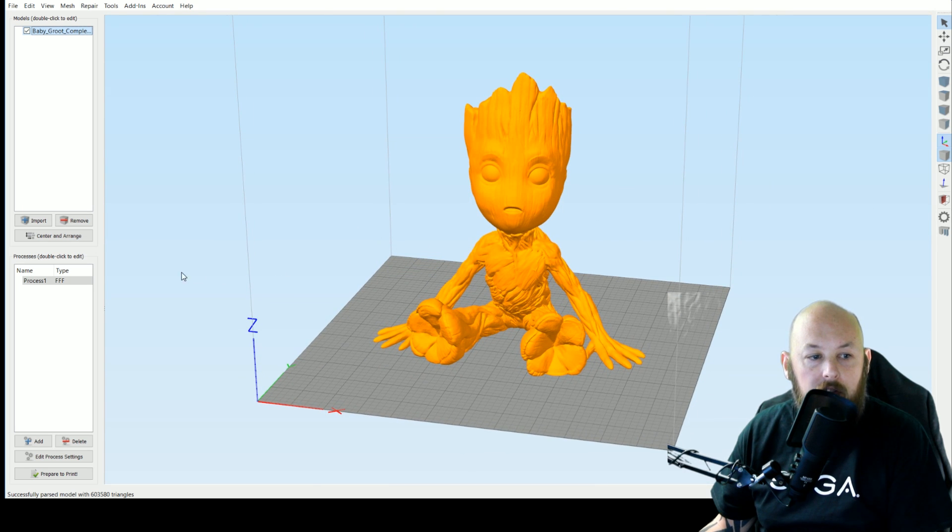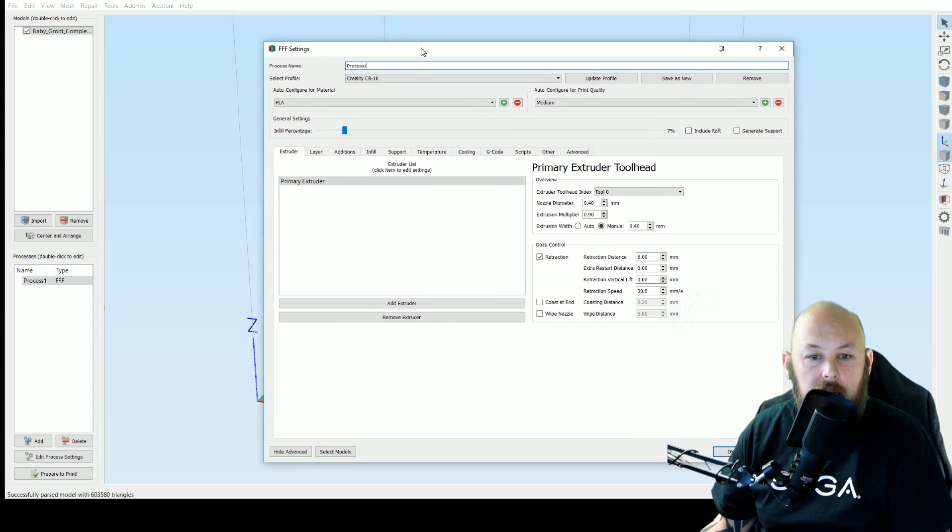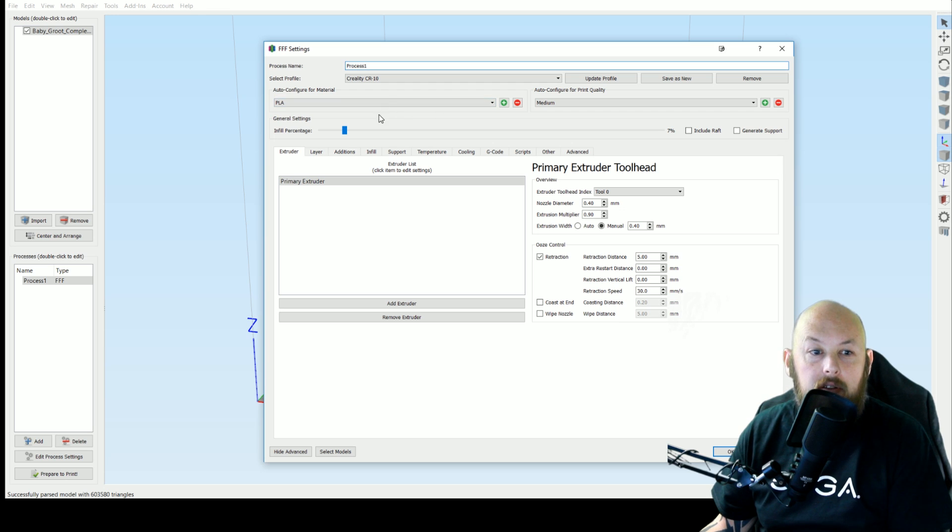Now if we go through some of my settings you'll see there isn't a whole lot that I needed to tweak but the things that I have done have made a significant difference. So this is for PLA.